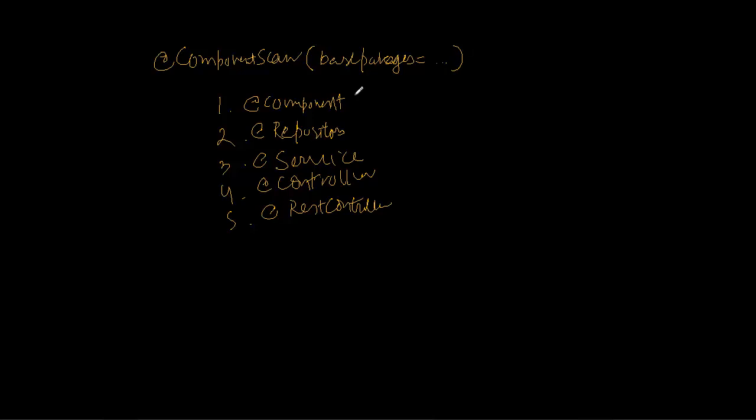But let me just repeat one thing. As we have seen in the last video, unless you want the name of an object to be the class name in camel case, you can give a name here as a default parameter to all these annotations.